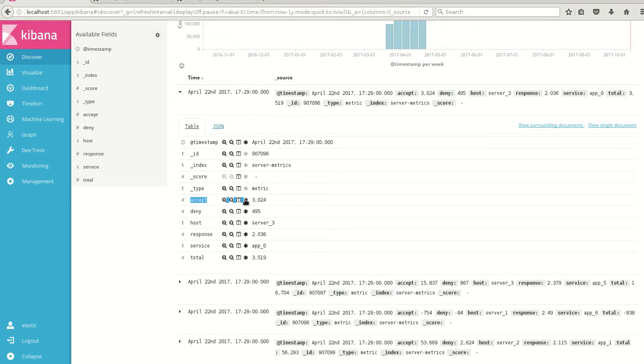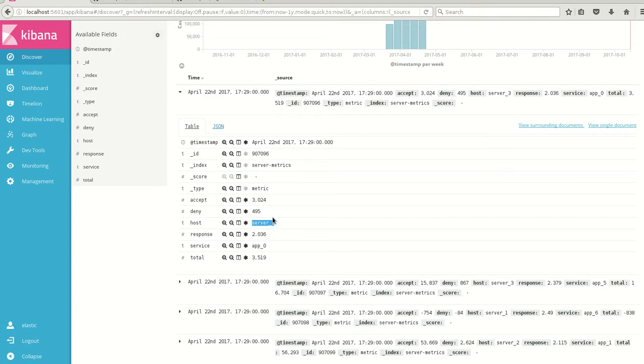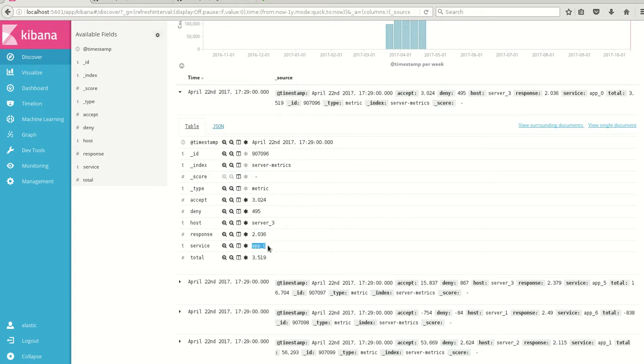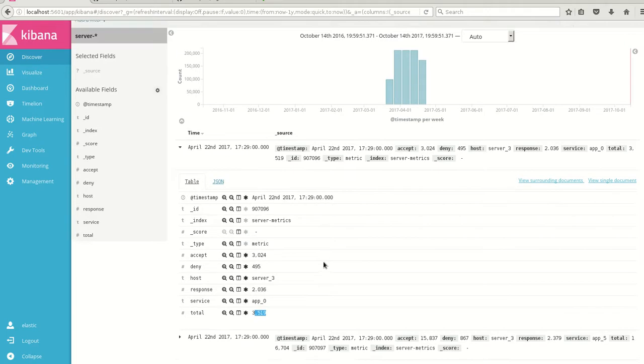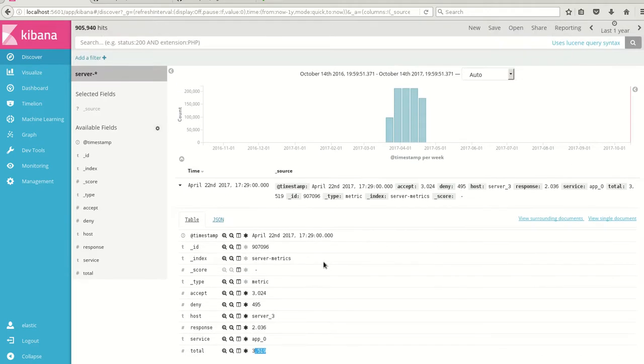This is the server-metrics wherein we have the accept and denies. This is the number of accepts and this is the number of denies. We have around 3 hosts, 4 hosts. What is the response time of the hits and denies? Which application? There are 6 applications. And the total - total of the accepts and denies. These are the fields we have in this particular index.